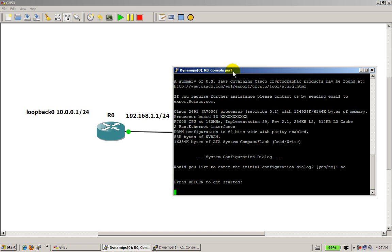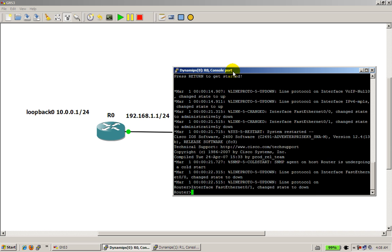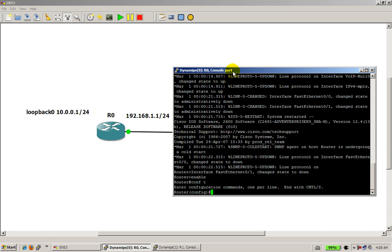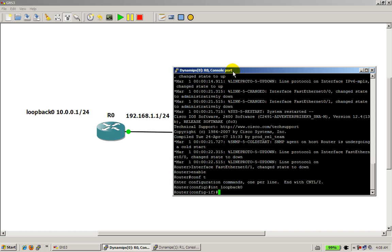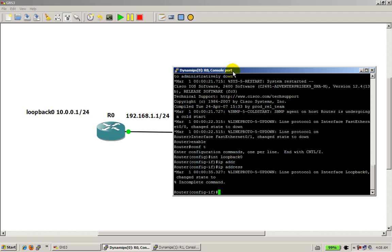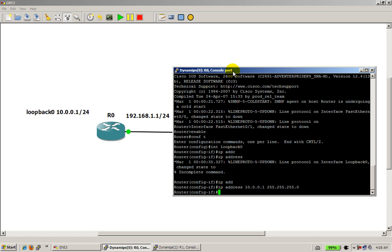Do no to that initial configuration, hit enter, alright, go into enable mode, conf T, do the loopback first, int loopback 0, IP address, hit tab, 10-0-0-1, mask 255-255-255-0, and it's already up, you don't need to do a no shut.